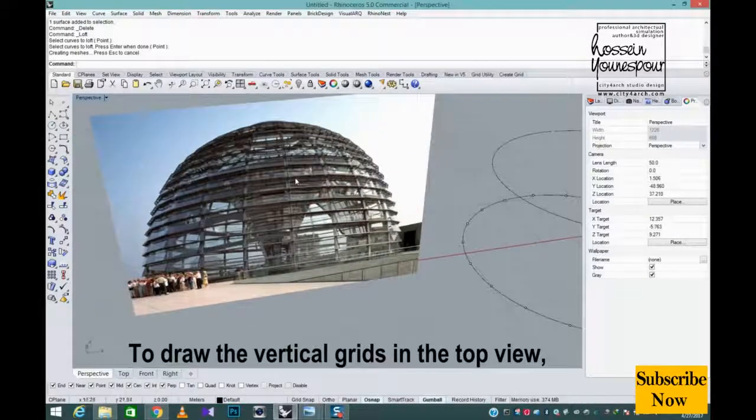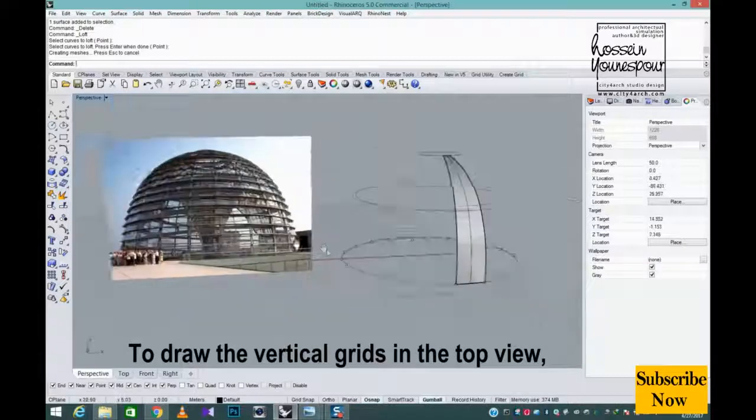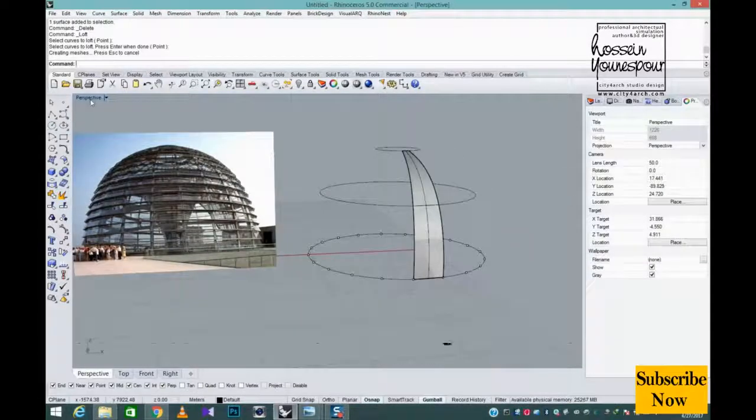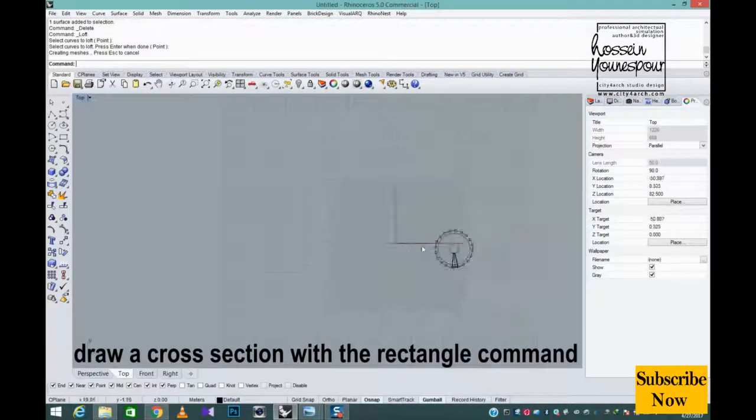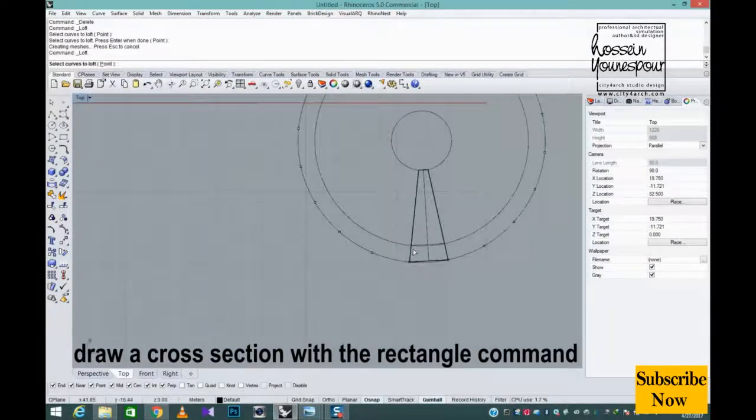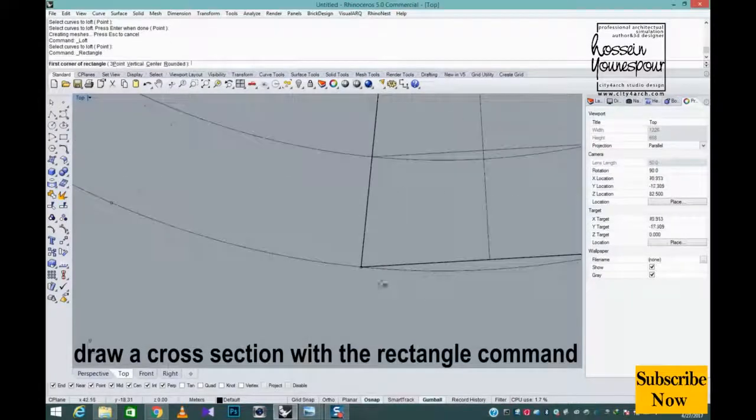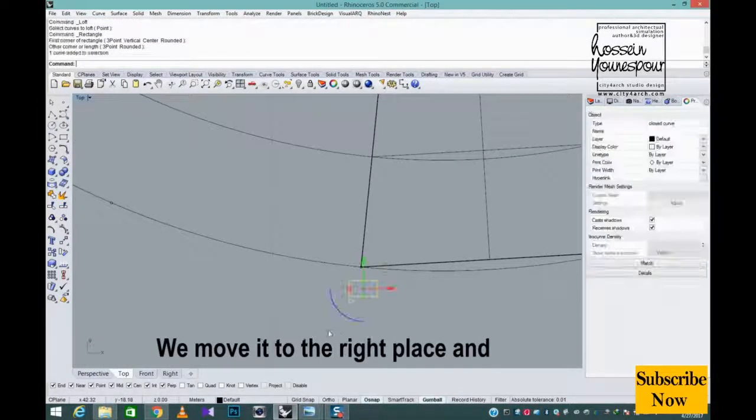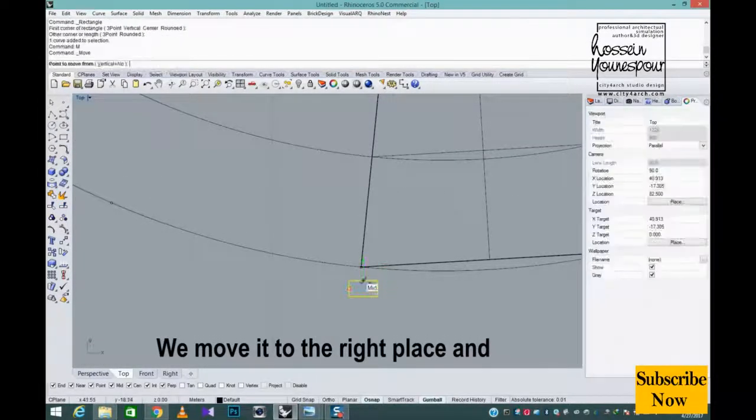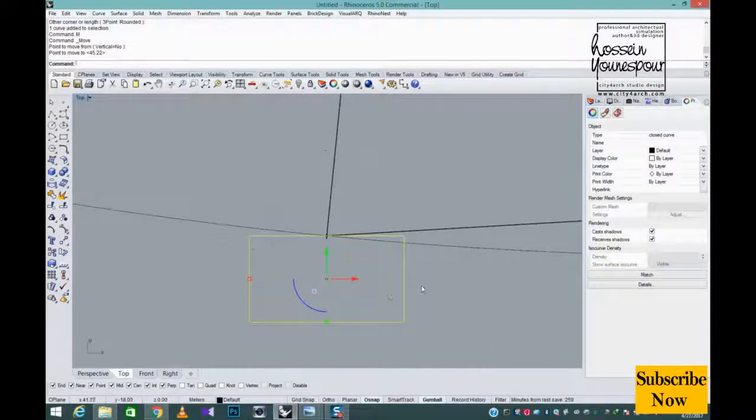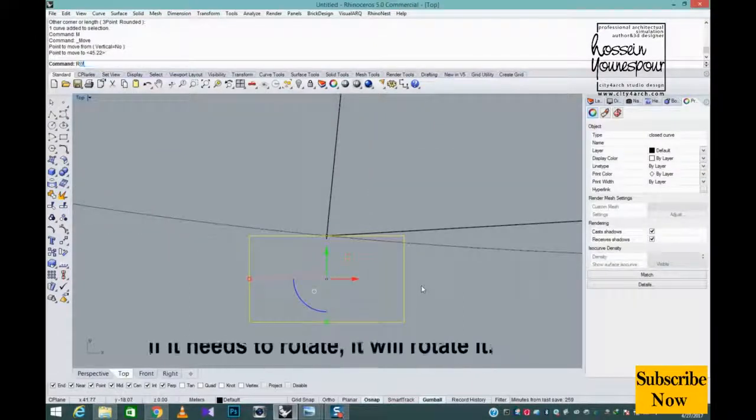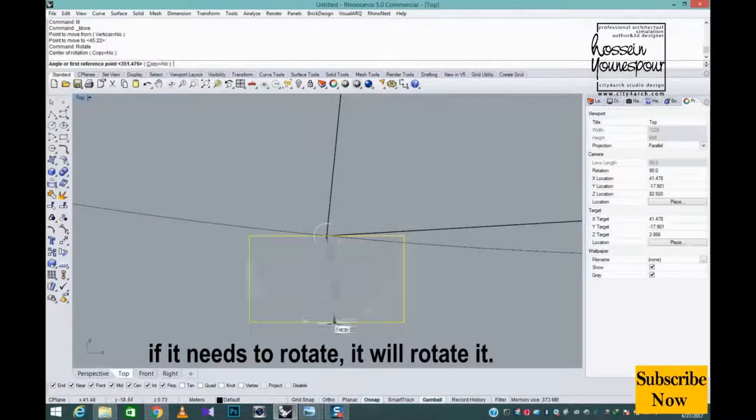To draw the vertical grids in the top view, draw a cross section with the rectangle command. We move it to the right place and if it needs to rotate, it will rotate it.